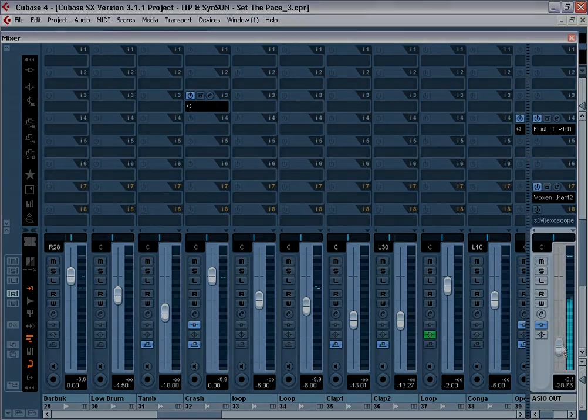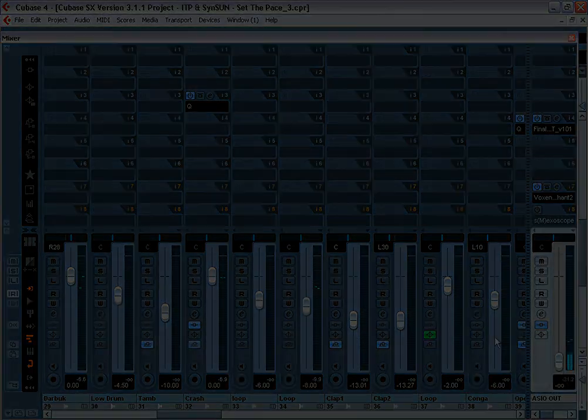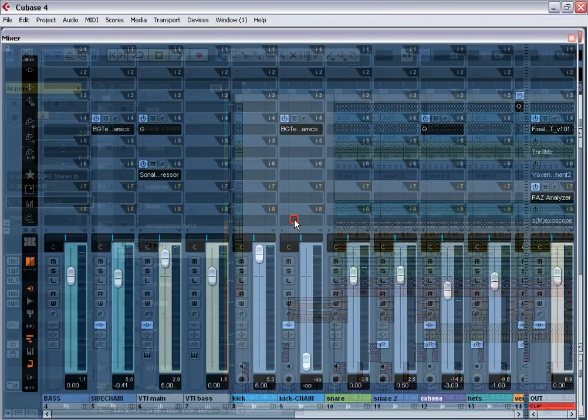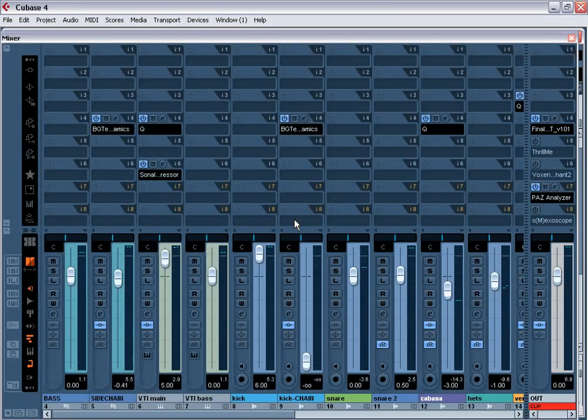Many beginners want to receive pumping effect using extreme values of a compression on the master section. This is a mistake.